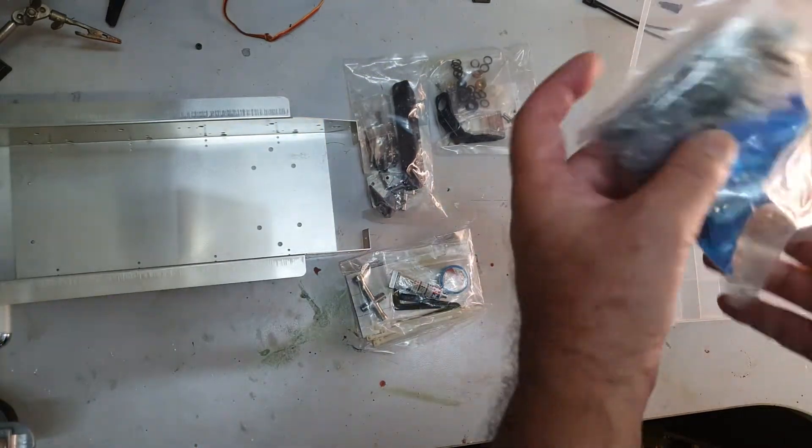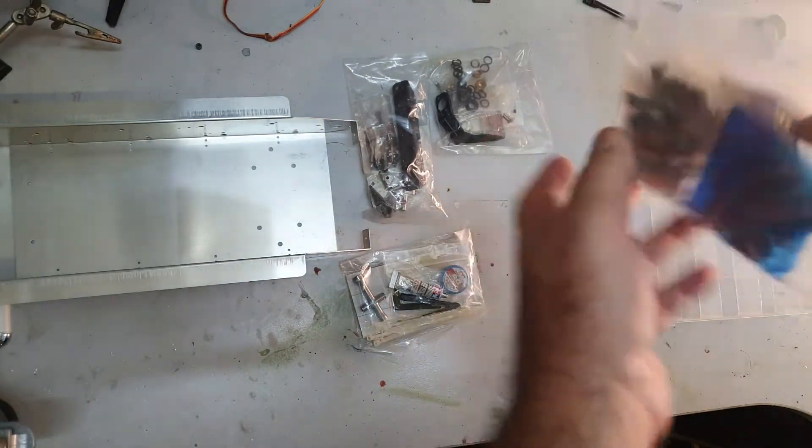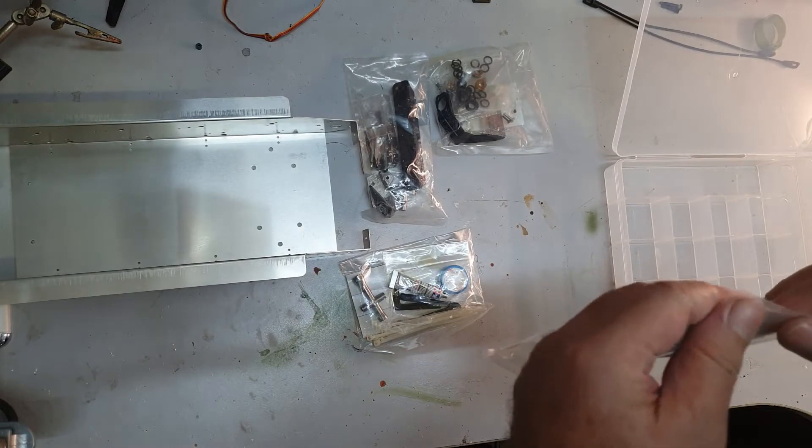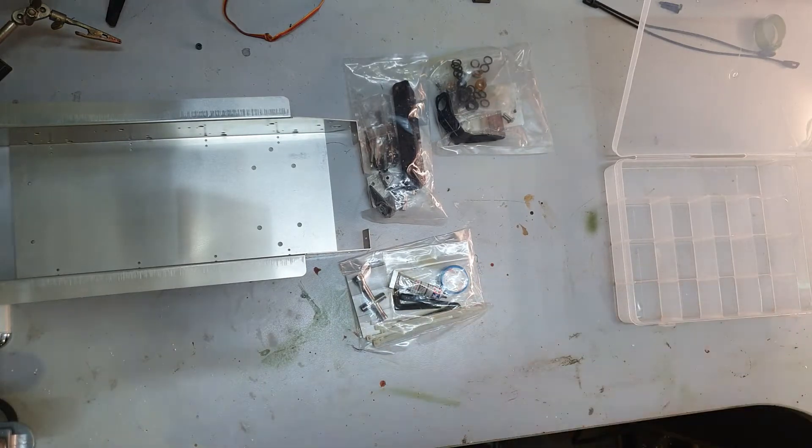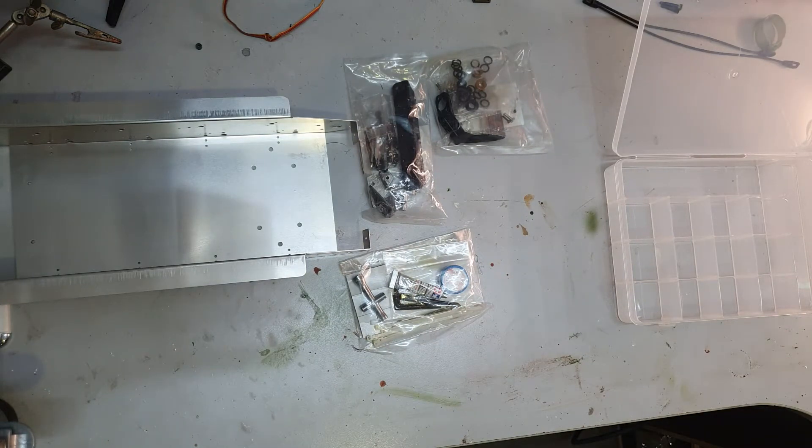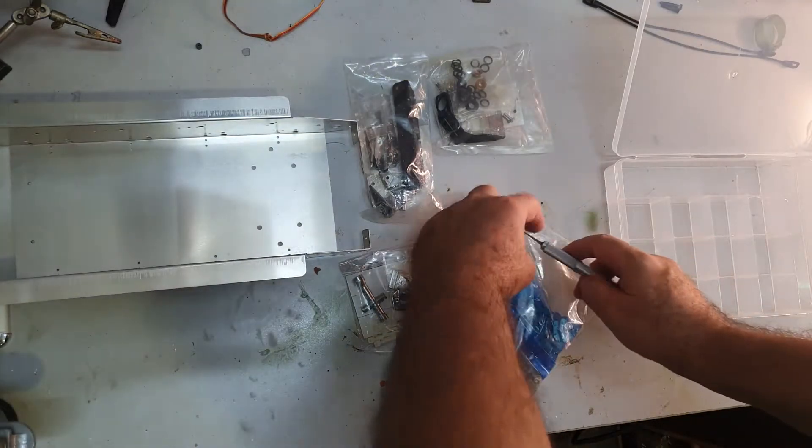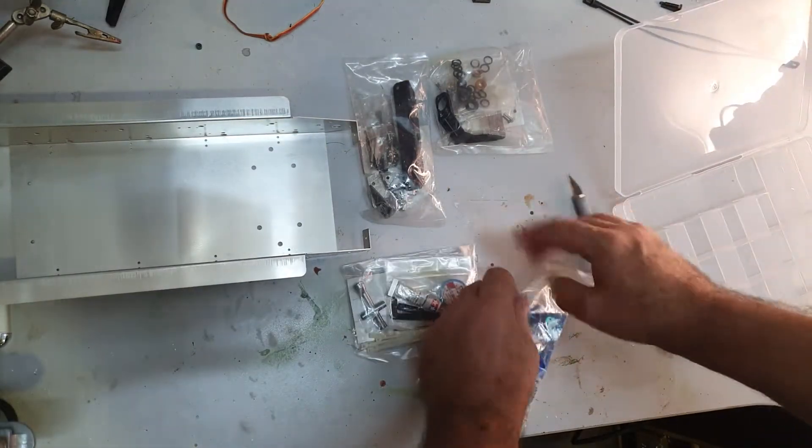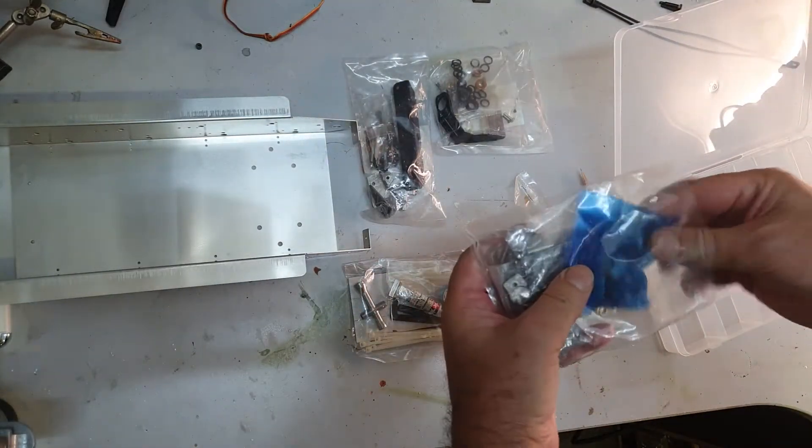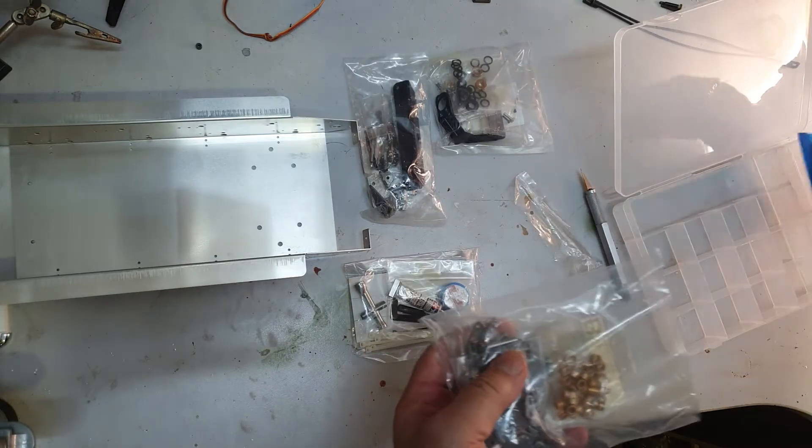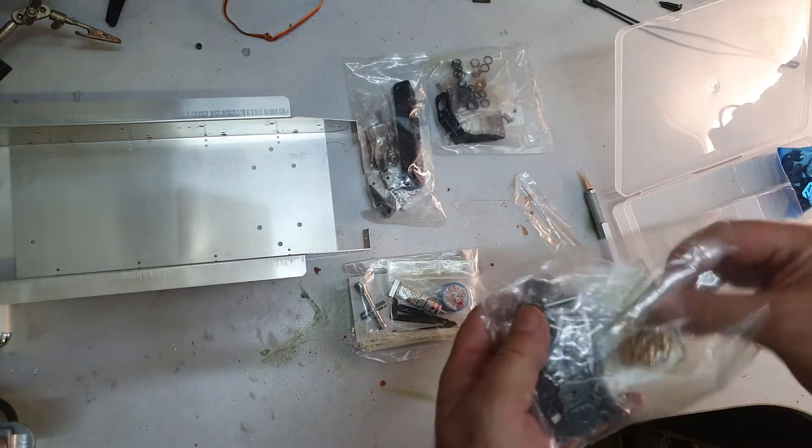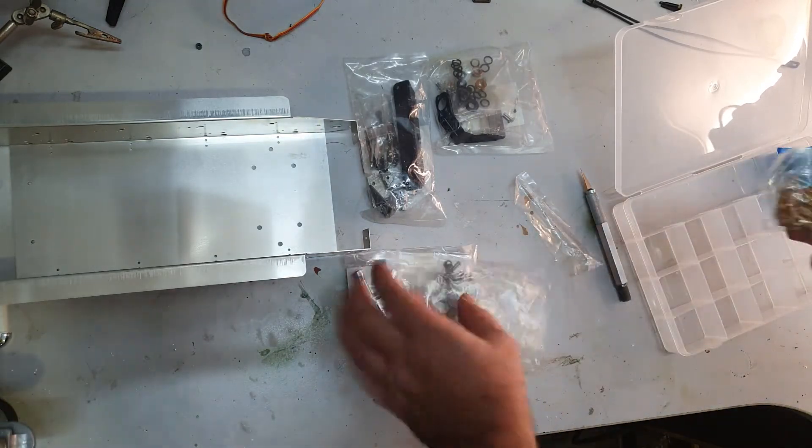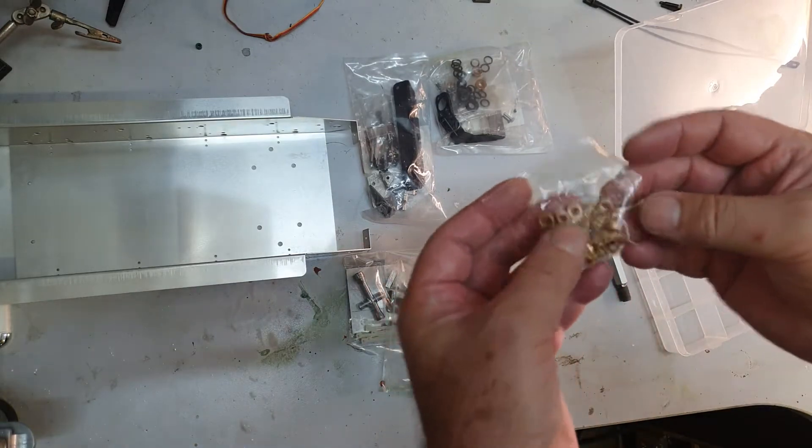We are going to start putting all the parts in separate places so it's going to be easier to sort them out. These are the bushings.